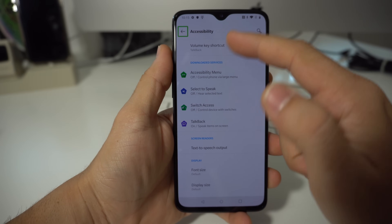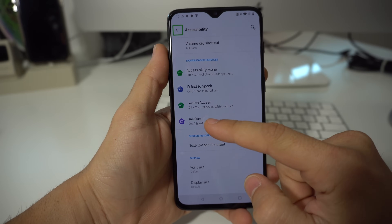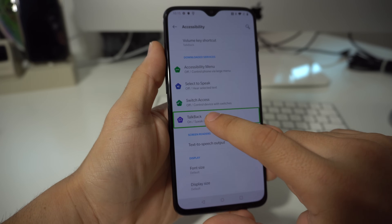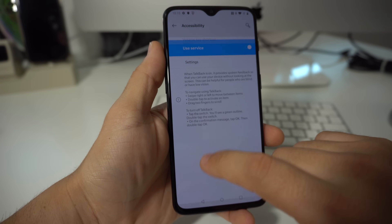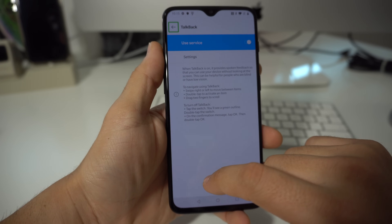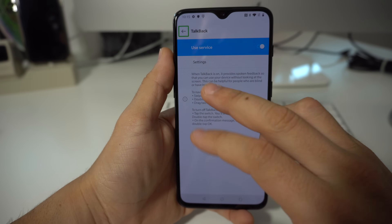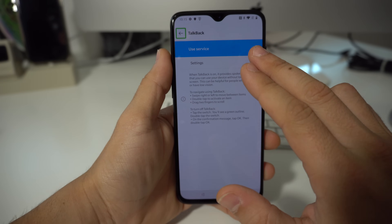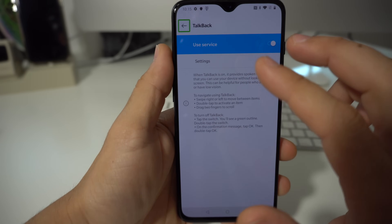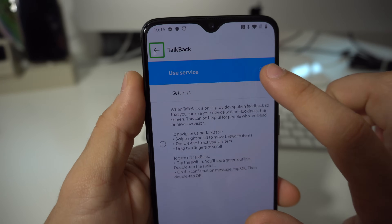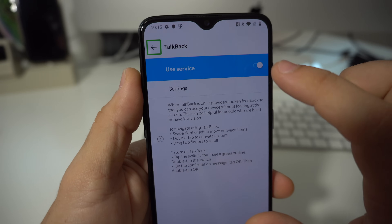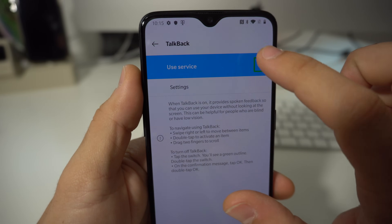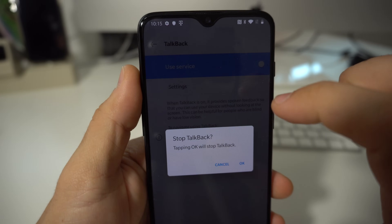Here you're going to see the option that says TalkBack. Select it and double tap it. Here is the on and off TalkBack switch — select it and double tap it.